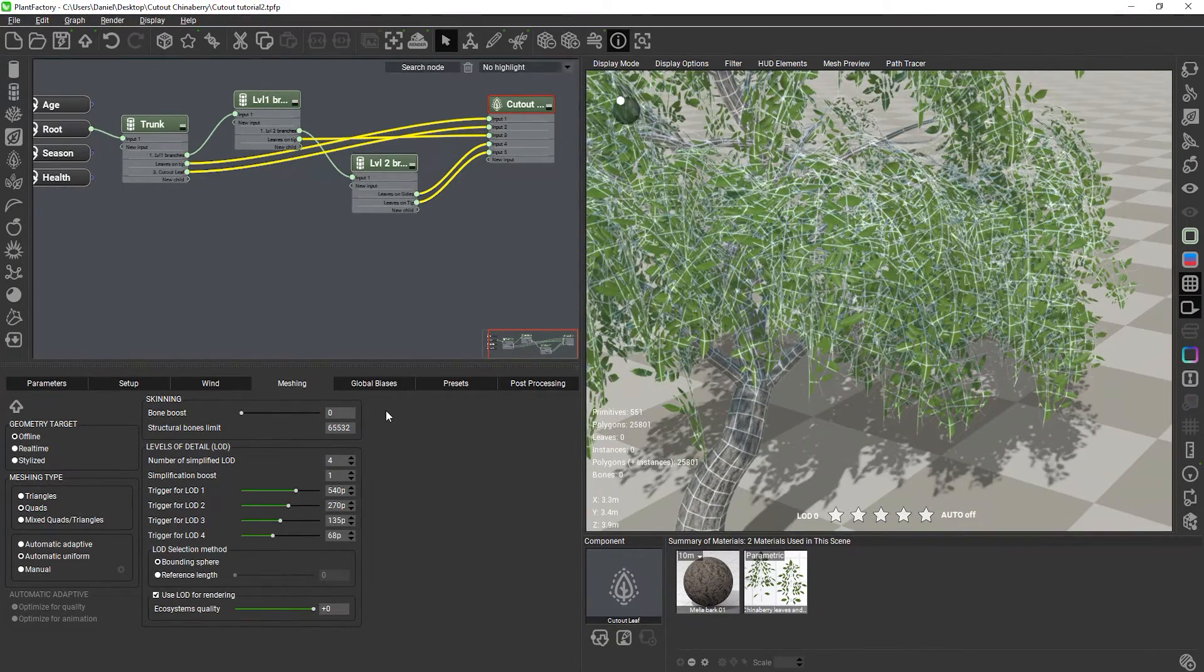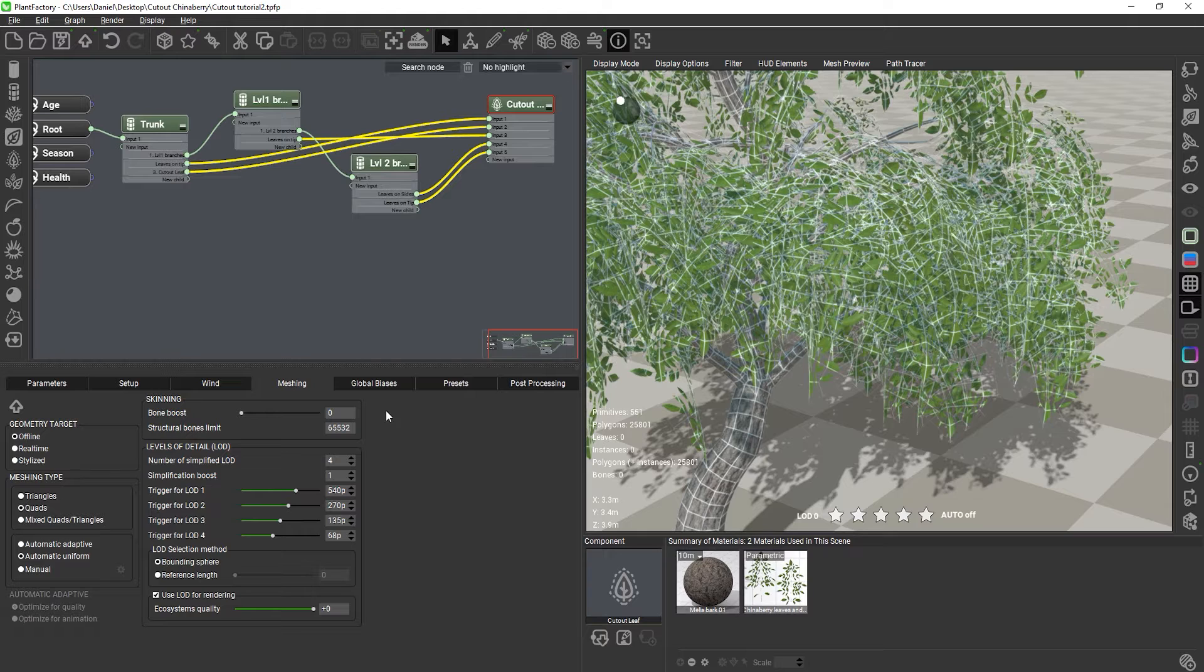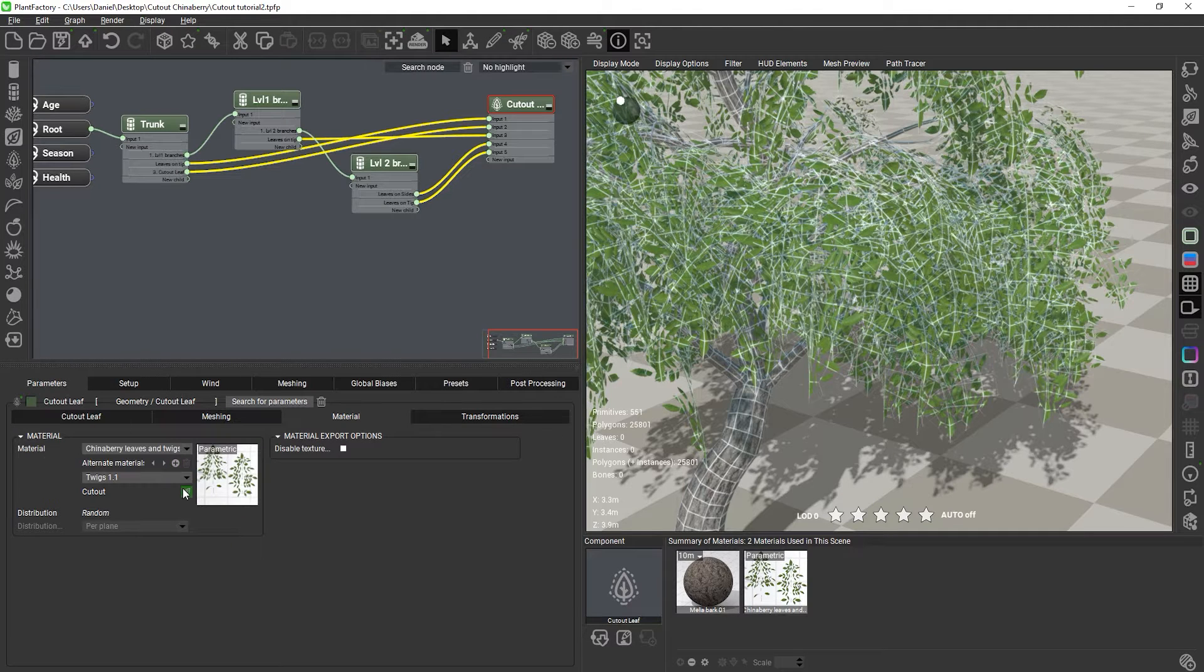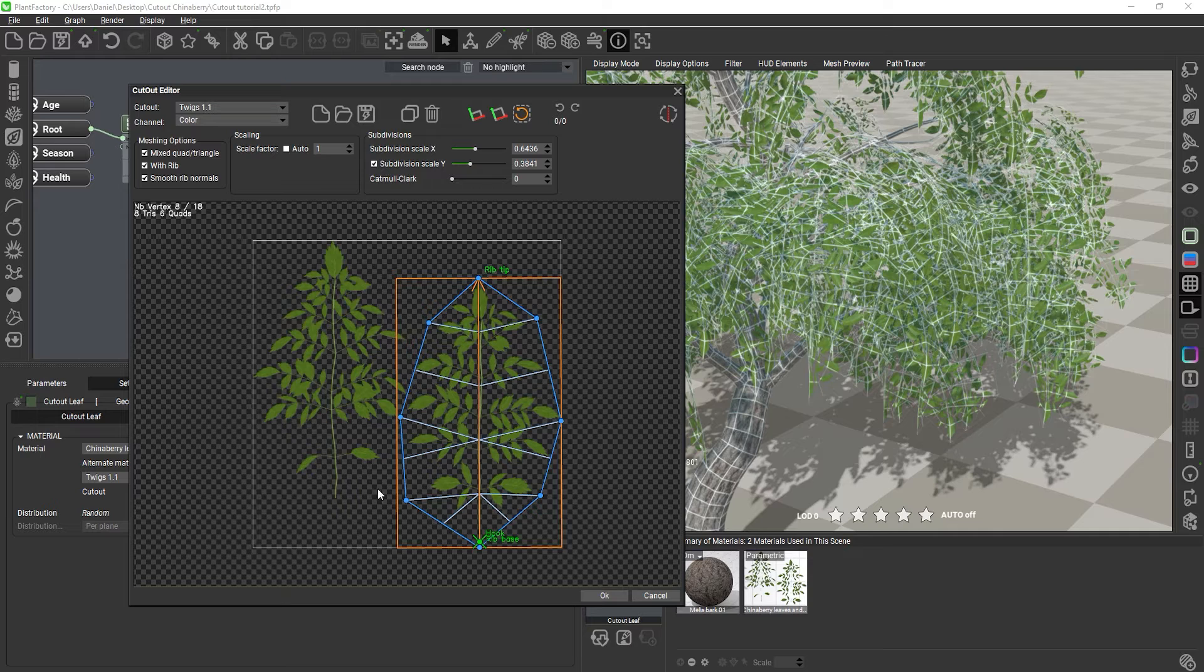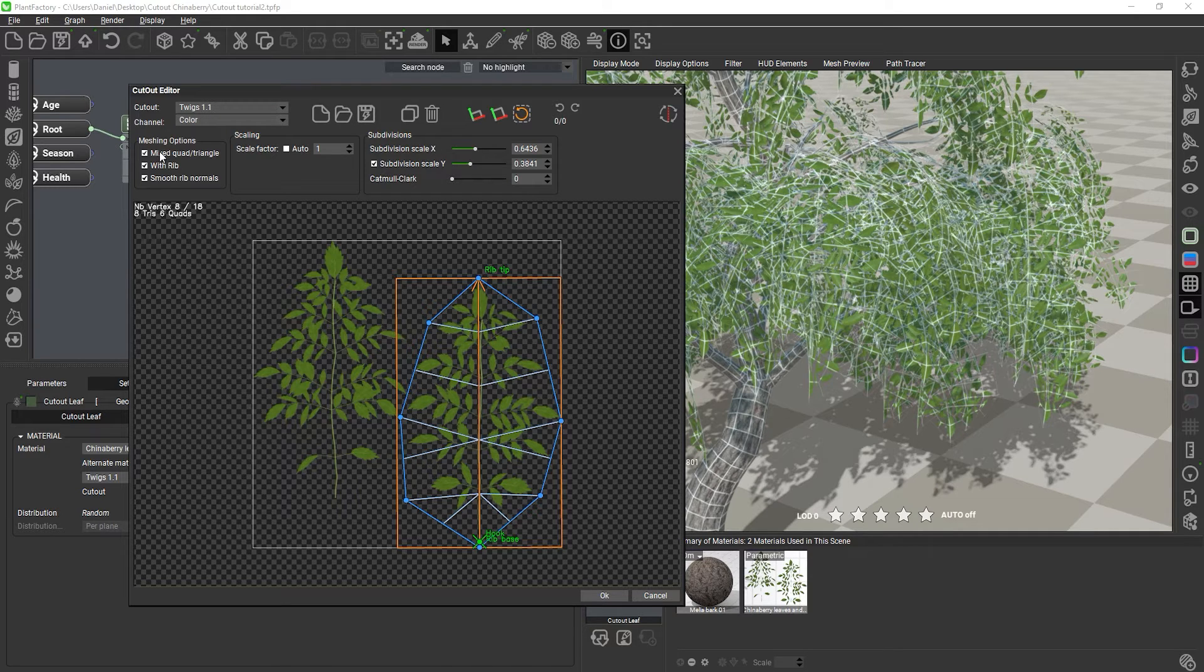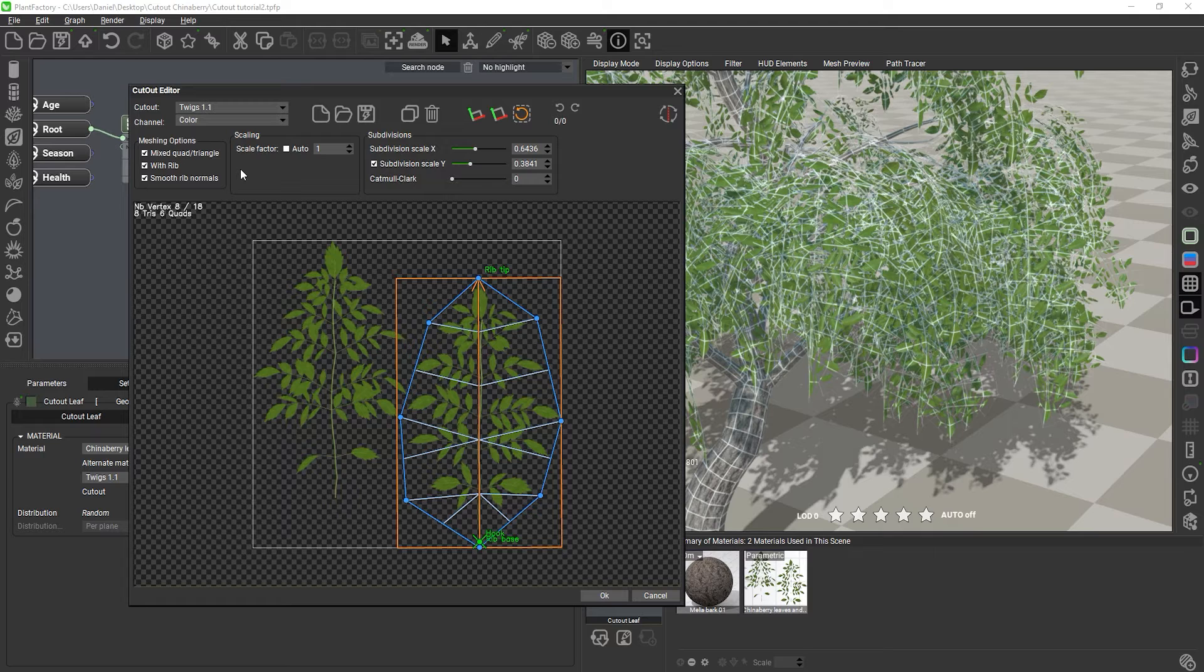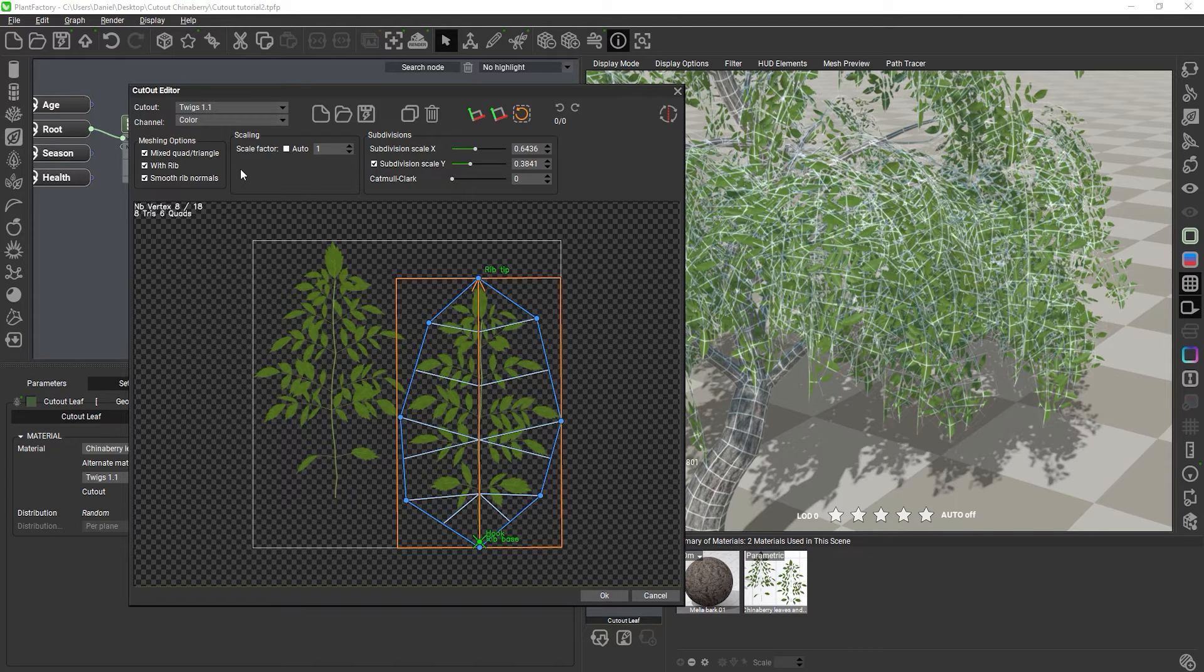So, why does this happen? Well, it happens because we have triangles in the original cutout mesh, which Plant Factory turns into quads to comply with the global quad meshing mode. To turn a single triangle into quads only, you need to subdivide the triangle into three diamond-shaped quads.